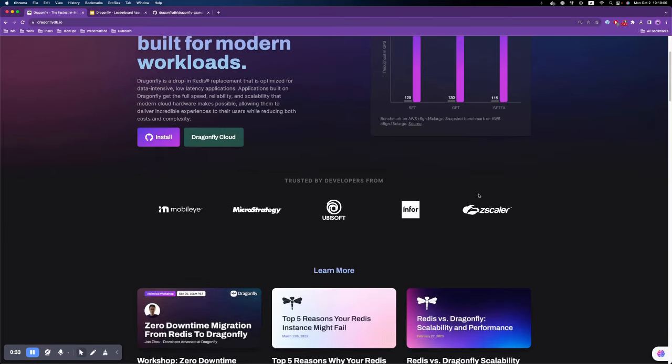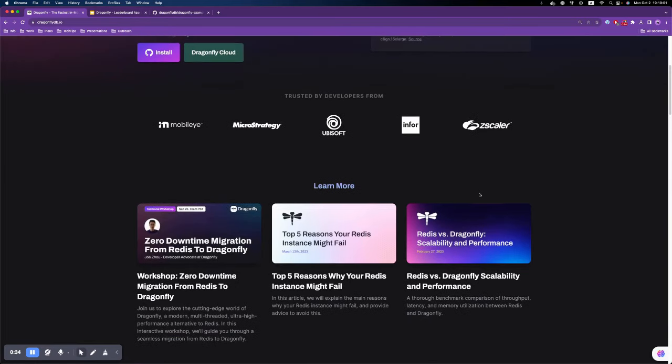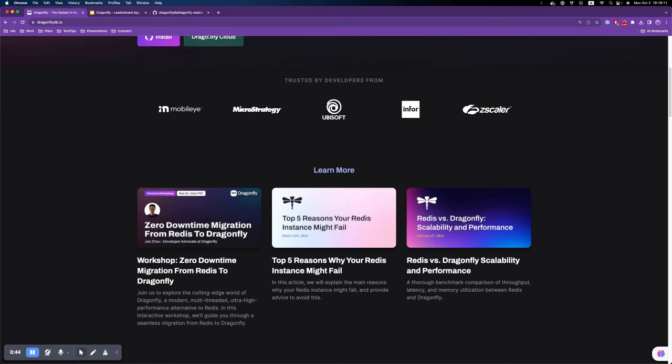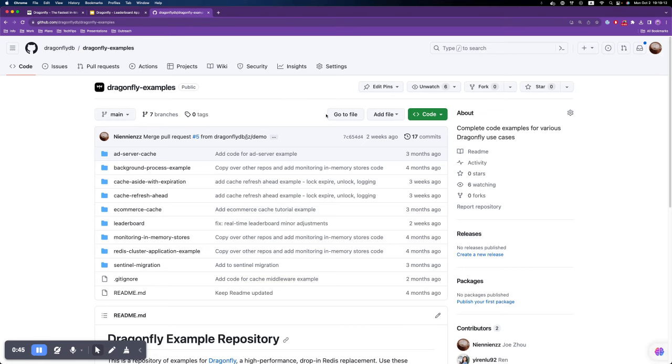Dragonfly has more features than just high throughput. You're very welcome to check it out at our website, dragonflydb.io. All the code examples we're going to use today are available in our public examples repo, and I'll put the link in the video description below.